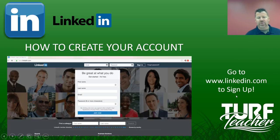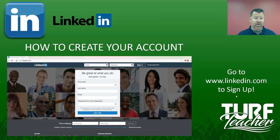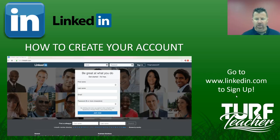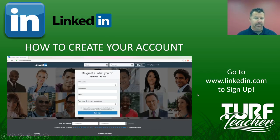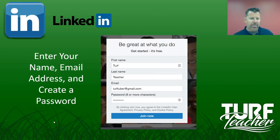So we're going to look at how to create your account. You need to go to a browser — we're going to do it on a computer — then download the app and log in. You'd go to linkedin.com to get signed up. You're going to enter your name, email address, and create a password.